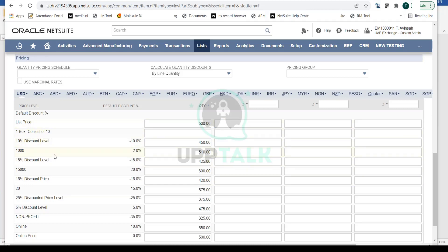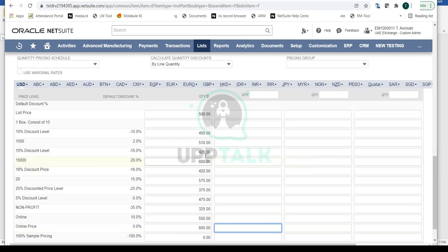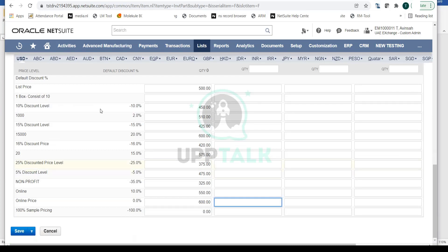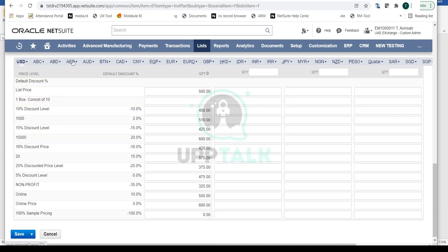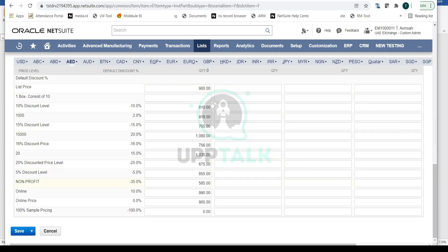For example, there is already a list price, a five percent discount price, and an online price — if the item is sold online you can offer a different price, such as 600. You can set different pricing for the same item across levels. You can also do this for all your currencies — if you sell in AED in the Middle East, go to the AED currency and set an AED price level, perhaps 900.